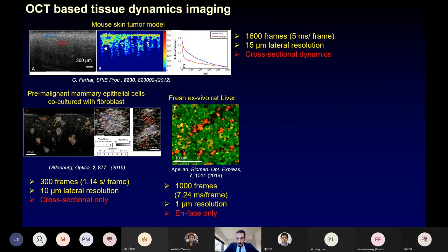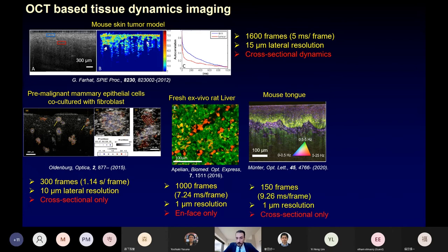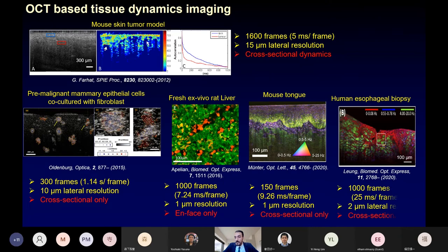High-resolution full-field dynamics OCT has also been proposed and used for fresh ex vivo mouse organ visualization, showing dynamics at the single cell level in rat liver, repeating 1,000 frames with a 7.2 millisecond frame repeating time, but providing only en face imaging. Dynamics contrast with scanning OCT has also been proposed, showing clear differences in dynamics along mouse retinal layers with 150 frames and a 9.2 millisecond frame repeating time, also cross-sectional. All of these methods are cross-sectional only.